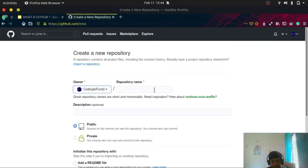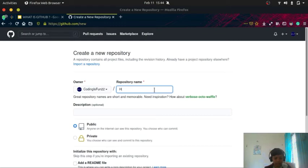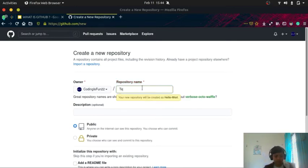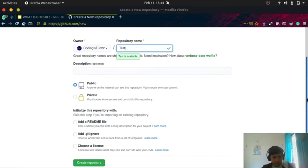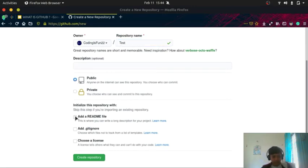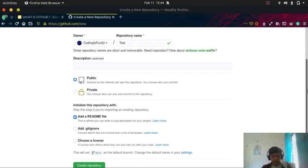Let me set the repository name as Hello World. Okay, Hello World already exists, so now Test. Then I will put the repository public and I will add a README file.